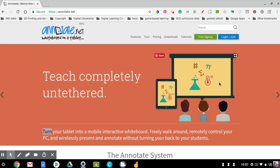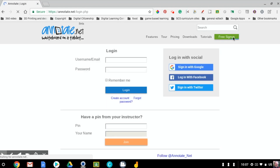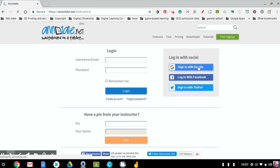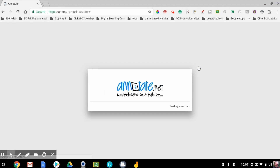If you watched the earlier video about how to sign up for Annotate, you'll know that we set it up to be able to log in using Google. That's what we want to do — it's one click and you're logged in.